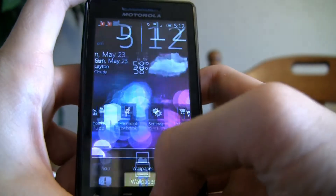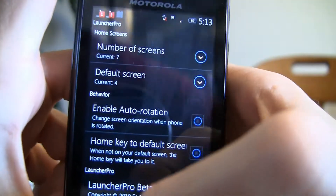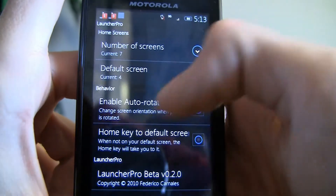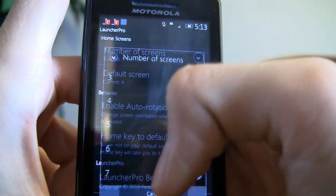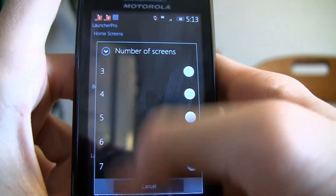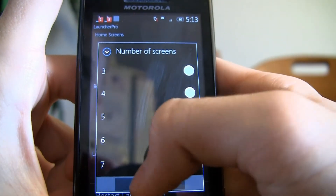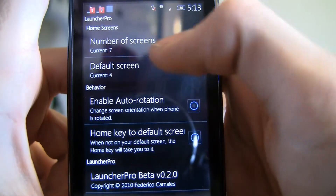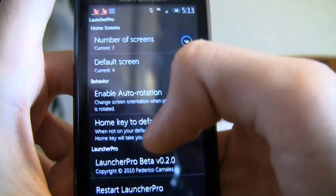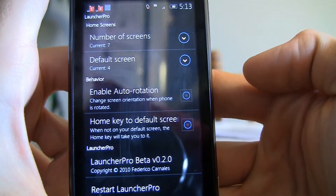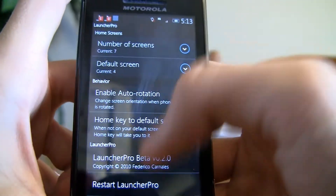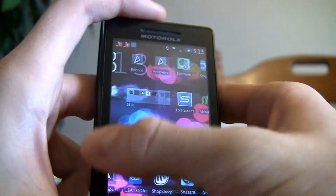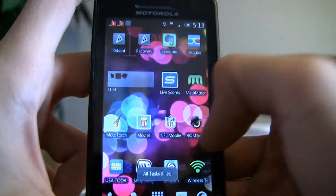In the settings you can configure the number of screens — anywhere from three to seven — set the default screen, enable auto rotation, and set the home key to return to the default screen. That's pretty much it, but it's really fast — the fastest launcher I've used so far.